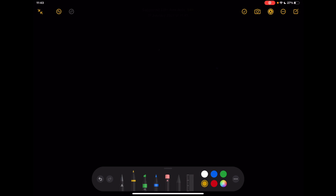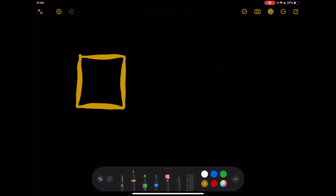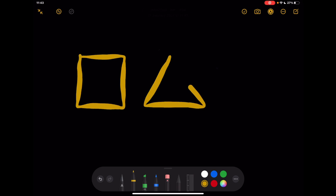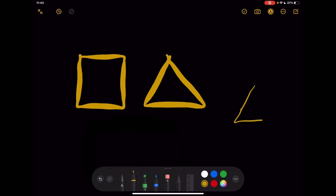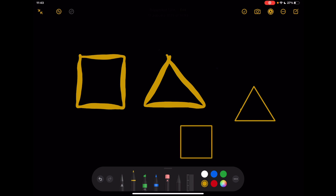Next is shapes. If I wanted to highlight squares or triangles for students but my triangles aren't very accurate in their design, what I can do is draw the shape and leave my pencil on the page — it will automatically turn it into that shape. Just pause for a second and it will snap that shape for you.